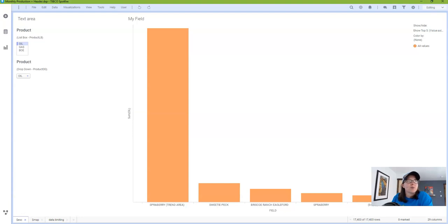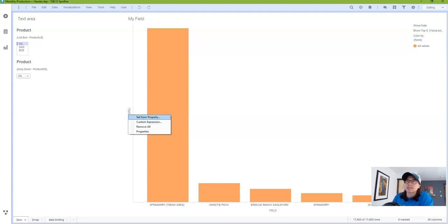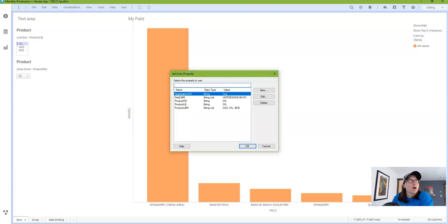So to demonstrate, I'm going to right click on my value axis and choose Set from property. And this is going to connect my property control to the visualization.